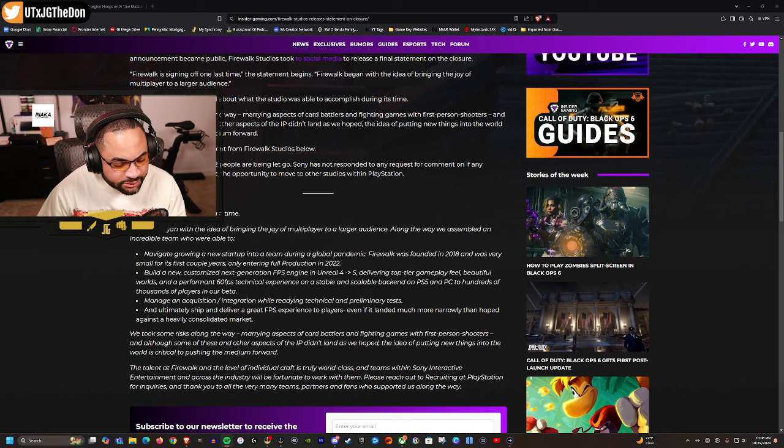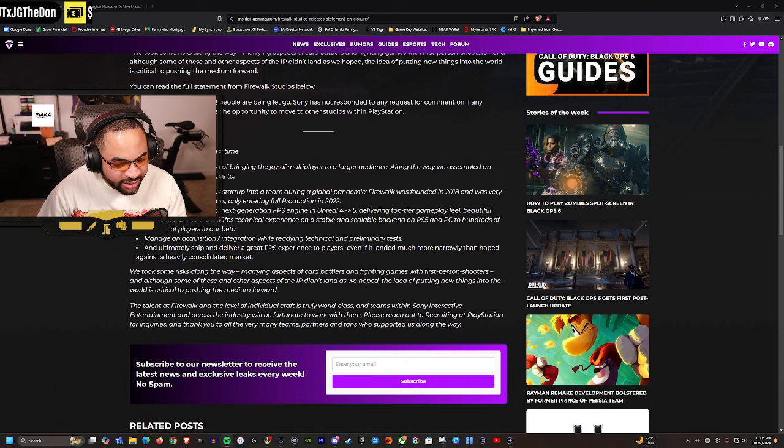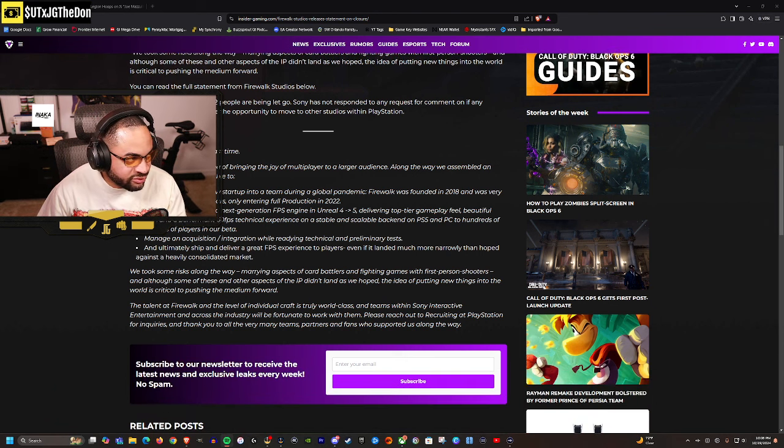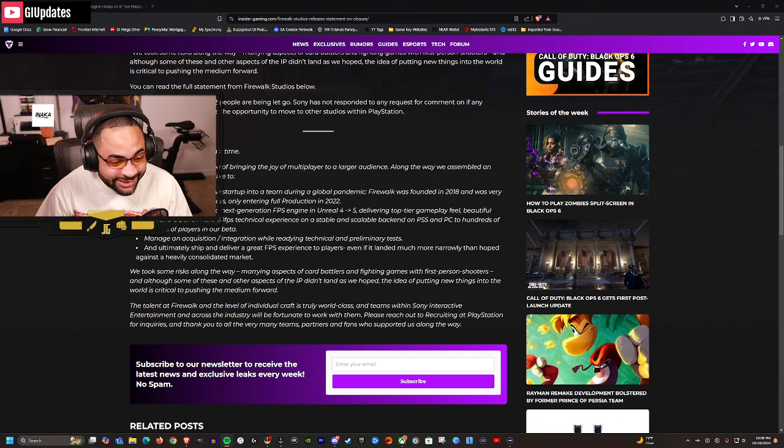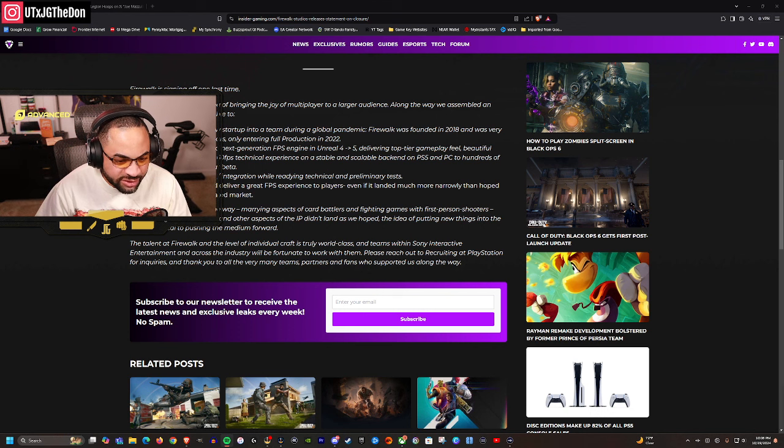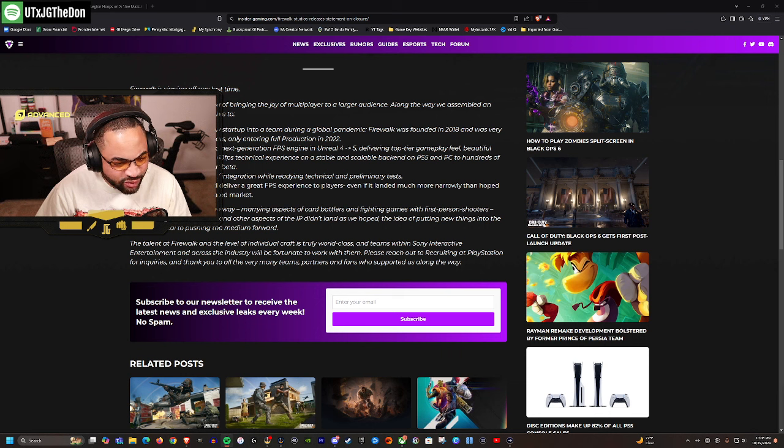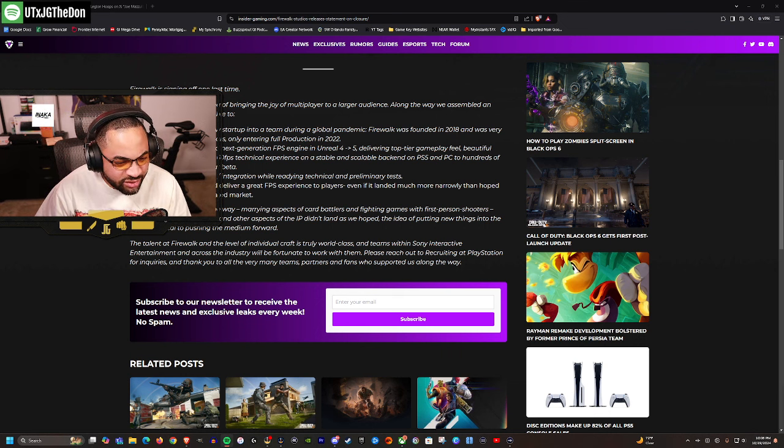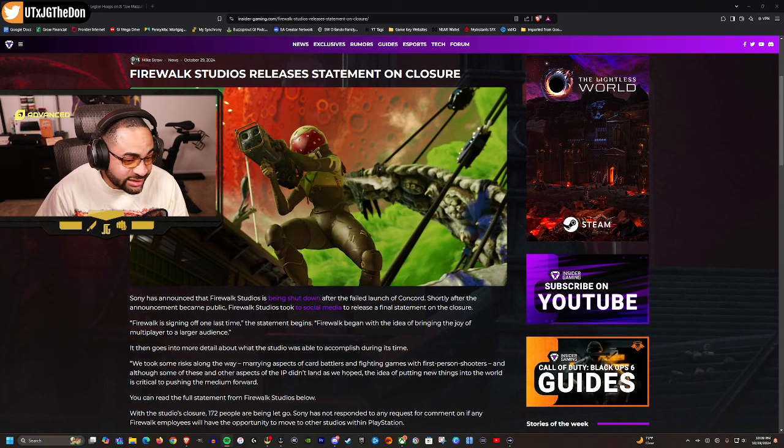Building a custom next-generation FPS engine, delivering top-tier gameplay, beautiful worlds, 60 FPS technical experience - blah blah. Yeah, all this stuff. I mean, cool, I respect you for listing your accomplishments, but respectfully, I don't think anybody cares. The talent at Firewalk and the level of individual craft is truly world-class. Teams within Sony Interactive Entertainment and across the industry will be fortunate to work with them. Please reach out to recruiting at PlayStation for inquiries, and thank you to all the many team partners and fans who supported us along the way.